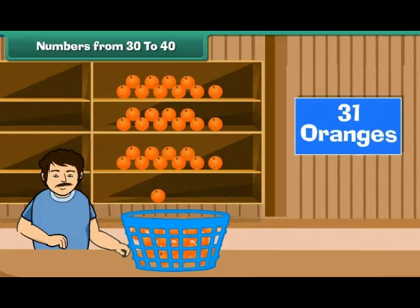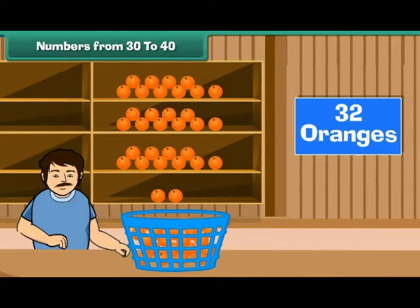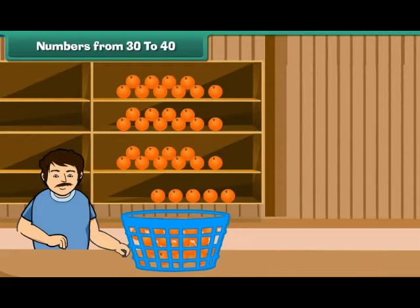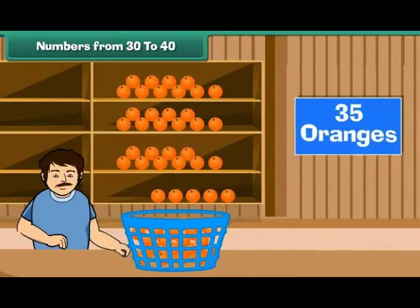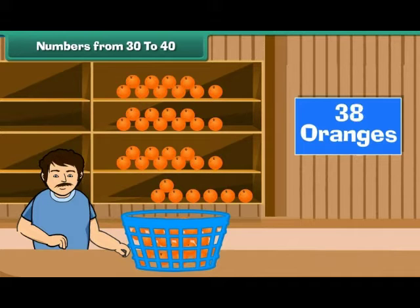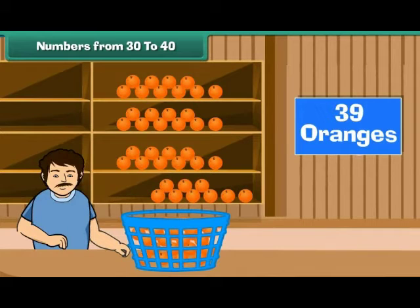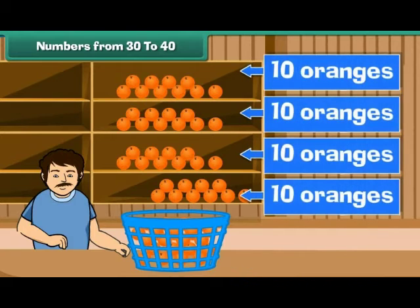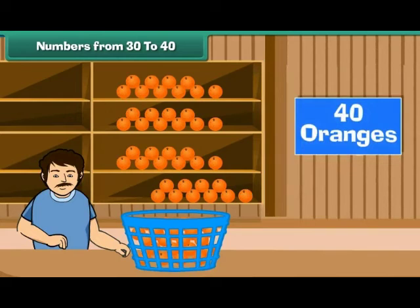Keep adding one orange at a time to the fourth shelf. Now there are four groups of tens, which make 40.